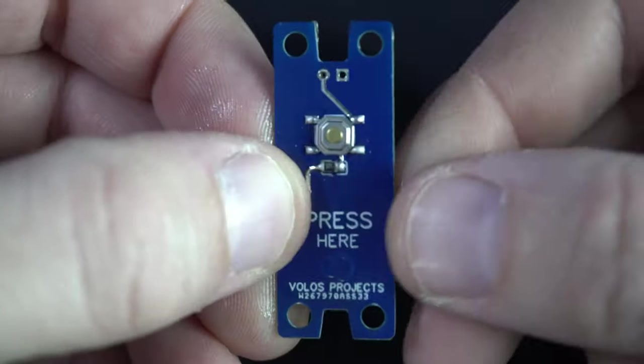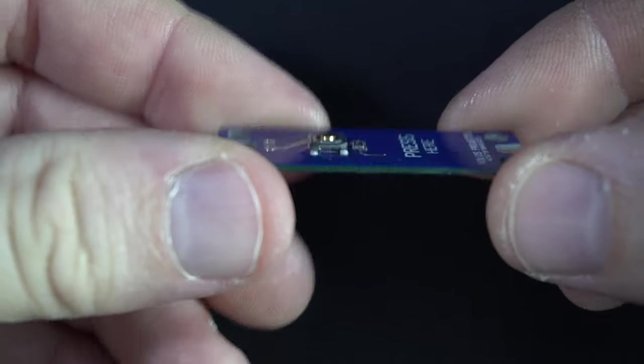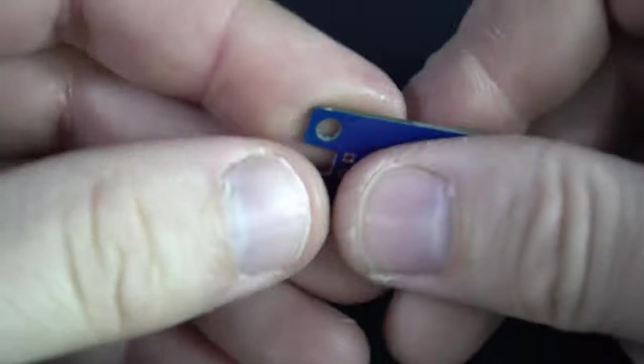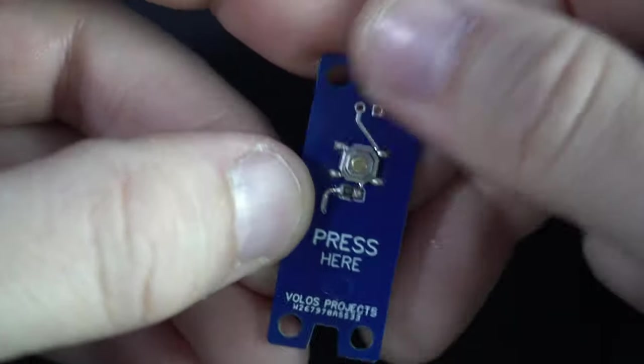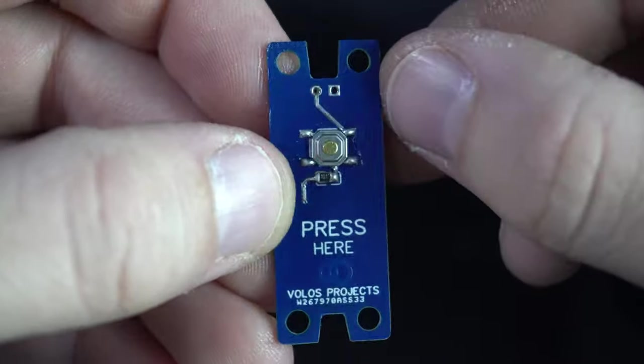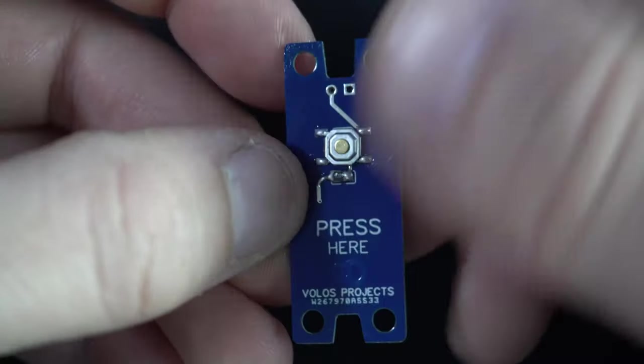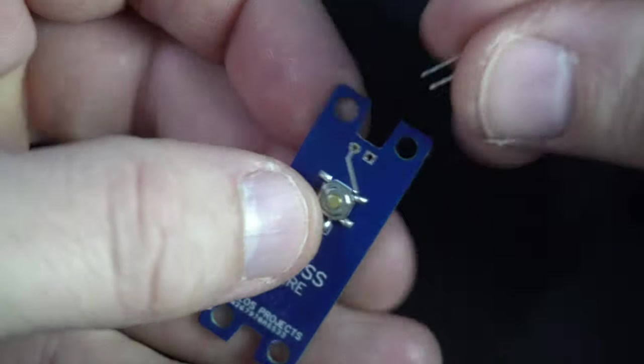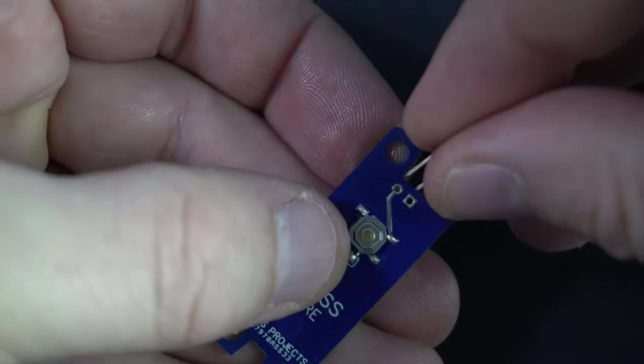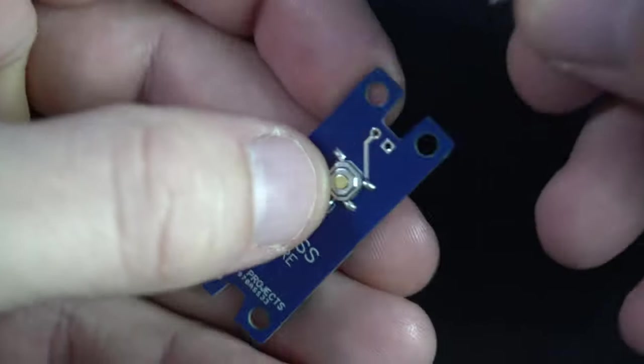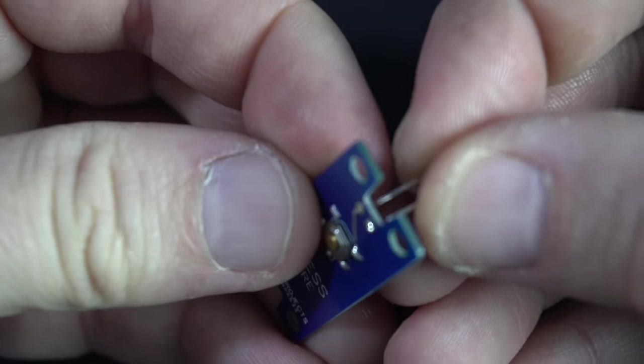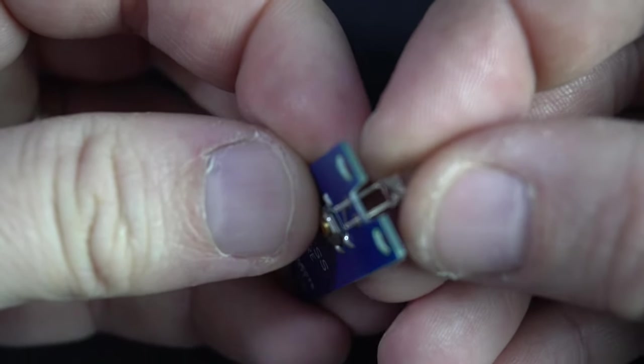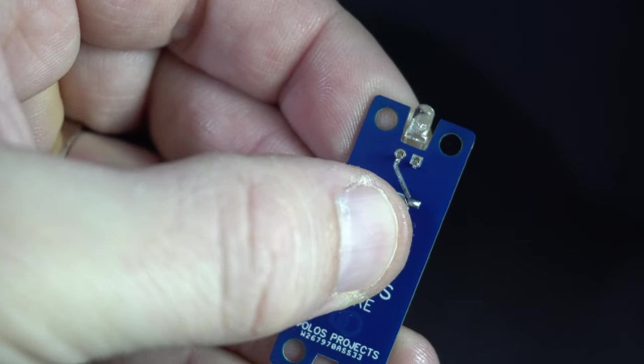Push button is here. Nice, elegant and shiny. Now I need LED. I need to solder, but not like this. I need from behind, like this.